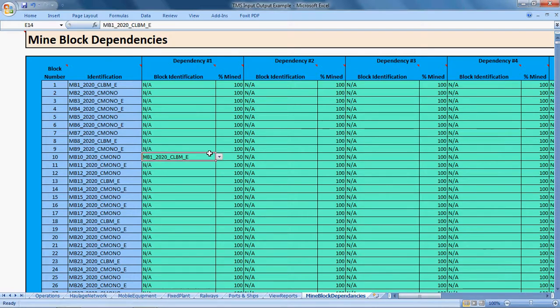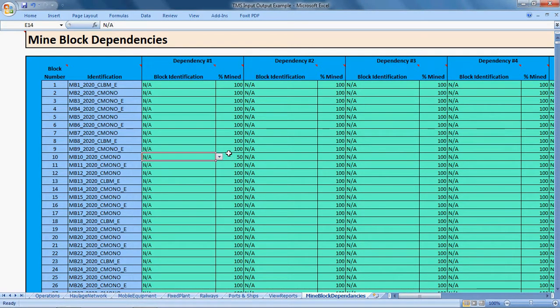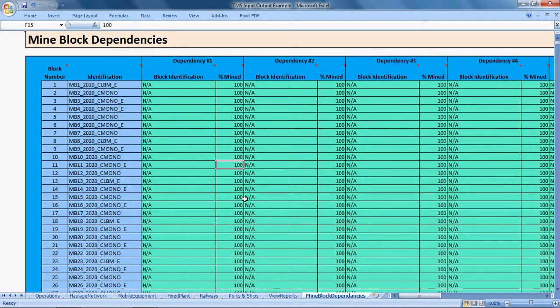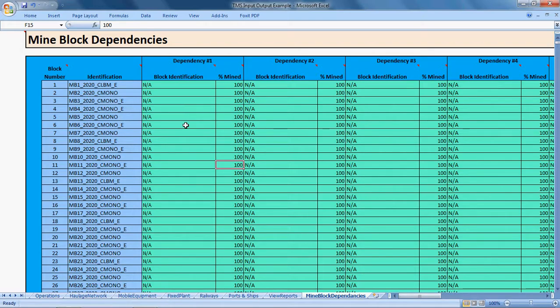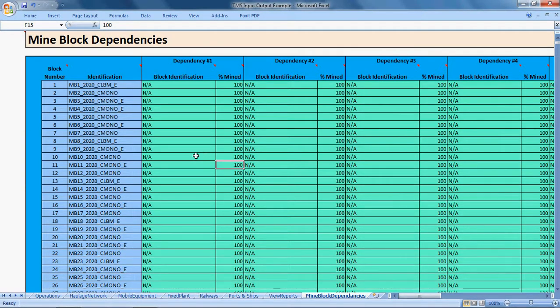Often you can write a little macro or what have you to automatically generate this sort of information based on the location of the mine blocks and where you want to set up your mine faces initially. So it's usually not too difficult to automatically generate mine block dependencies. Thank you.